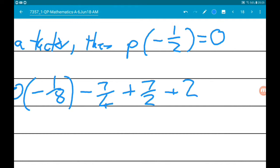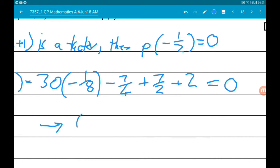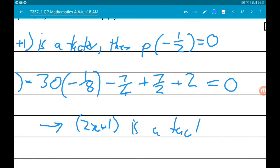Now, if you pair that into your calculator, you will get 0. Therefore, 2x add 1 is a factor of p of x.